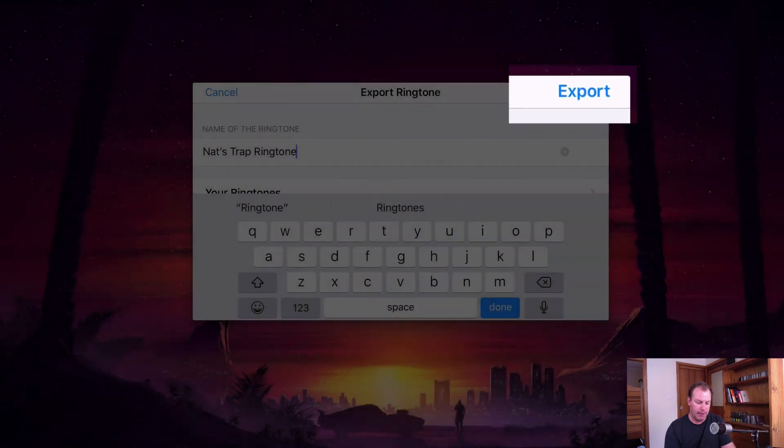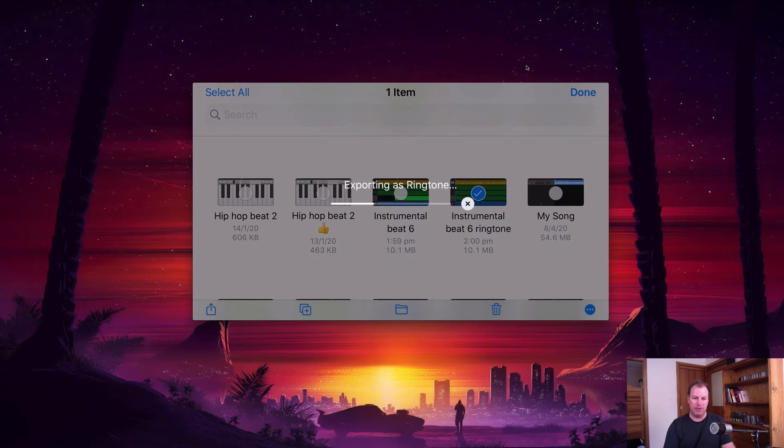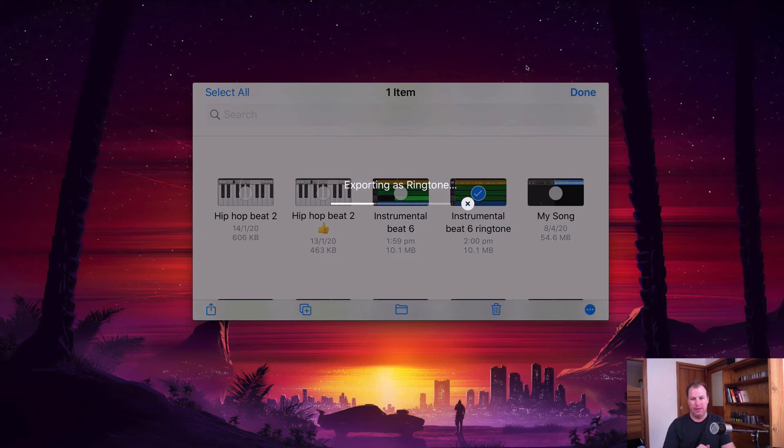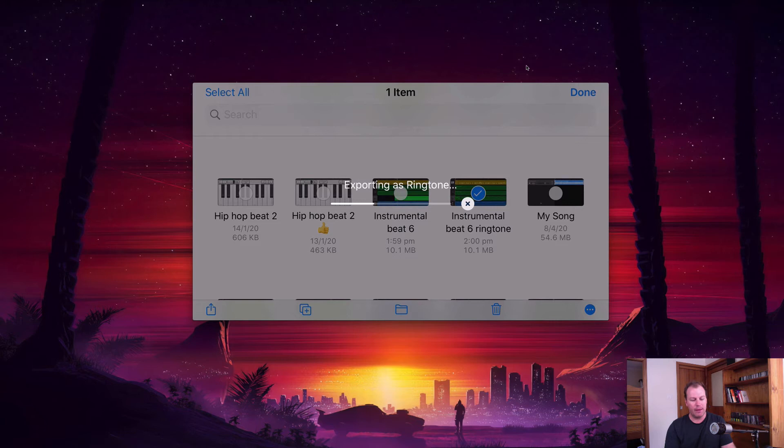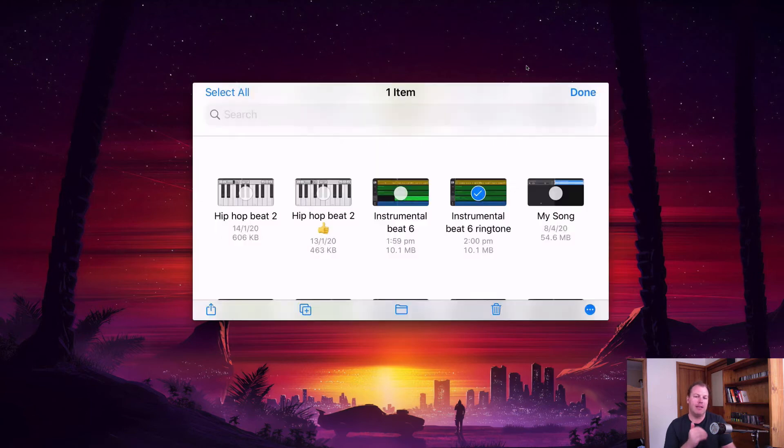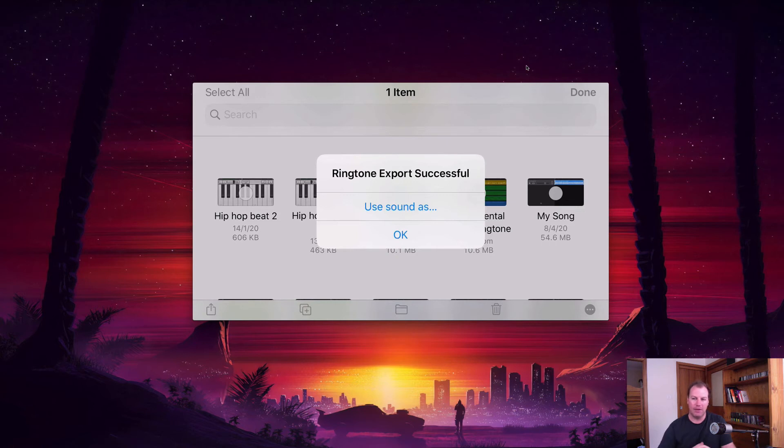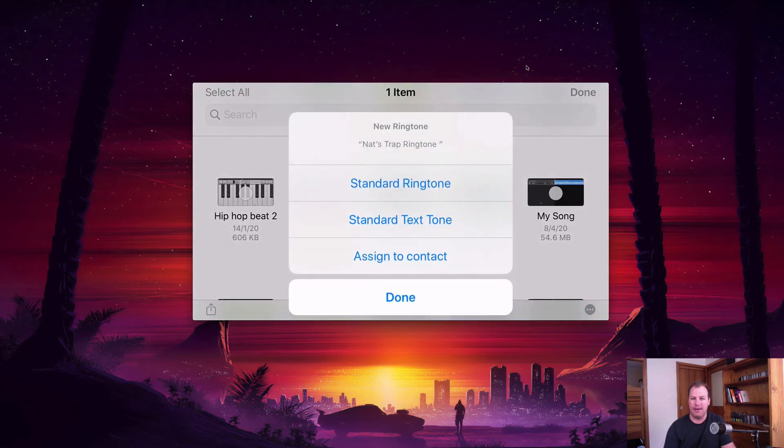Then hit export and it will give me the option right here when it's finished exporting to set it as the ringtone or the text tone. This shouldn't take very long because it's only eight bars long and then I will get another little screen that will pop up in just a moment. I'll show you also how to go and change it in your actual iPhone settings. But from right here I select use sound as. If you just hit okay, it will appear in your list of ringtones but it won't be set as your ringtone. If you want to use sound, you can set it right now and set it as the standard ringtone.